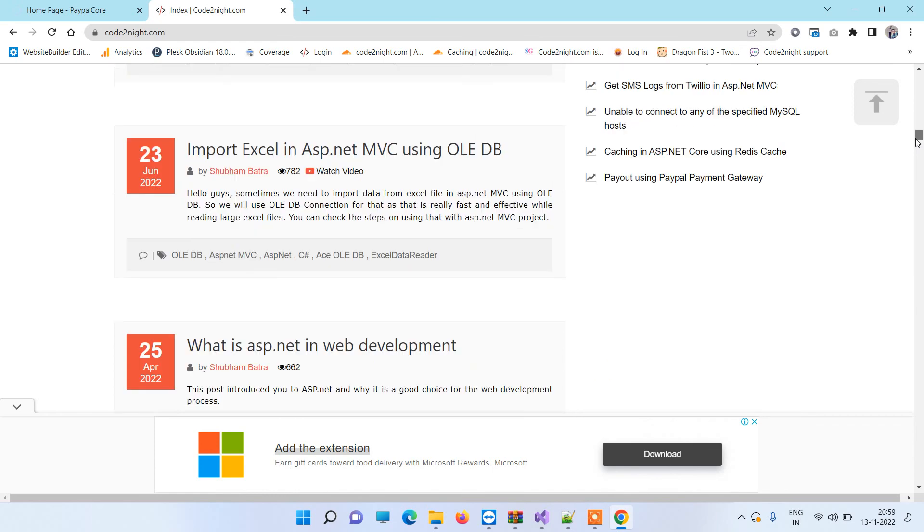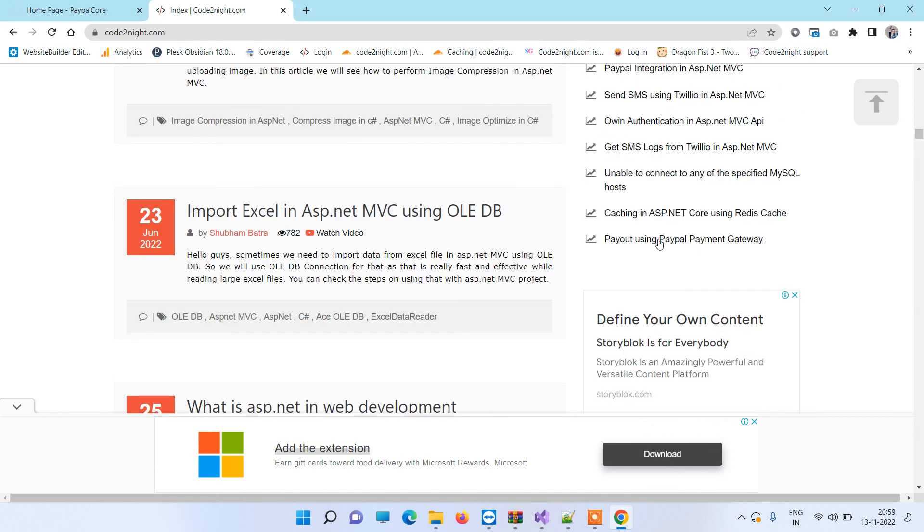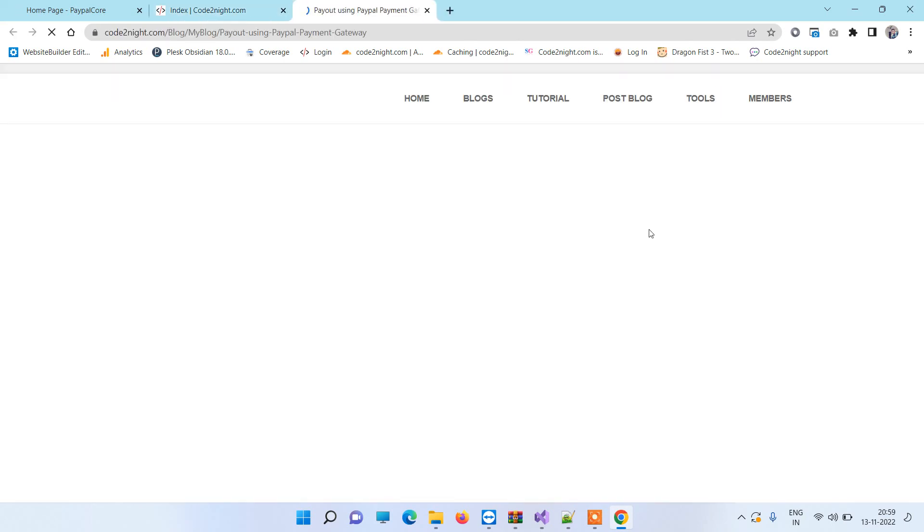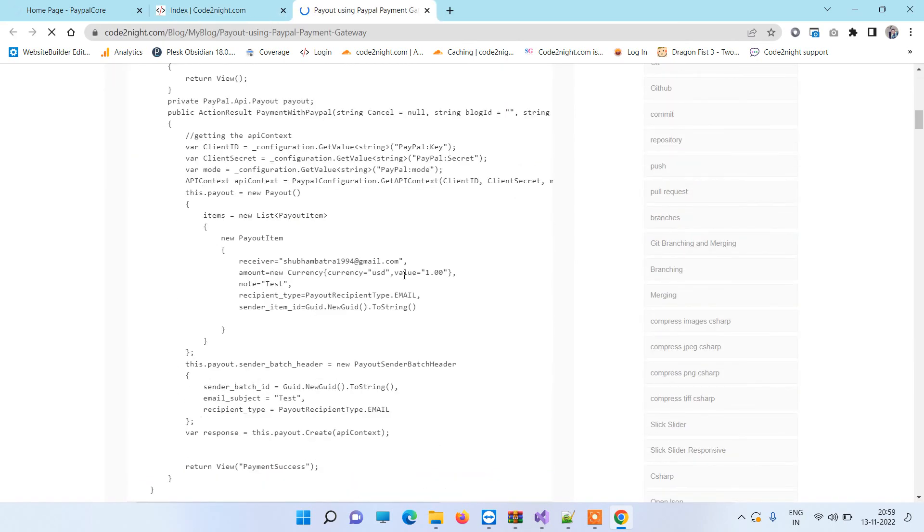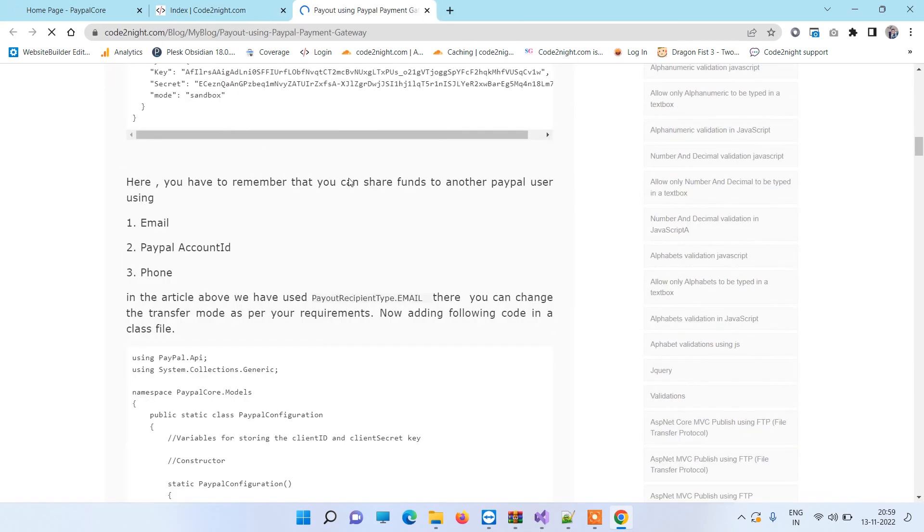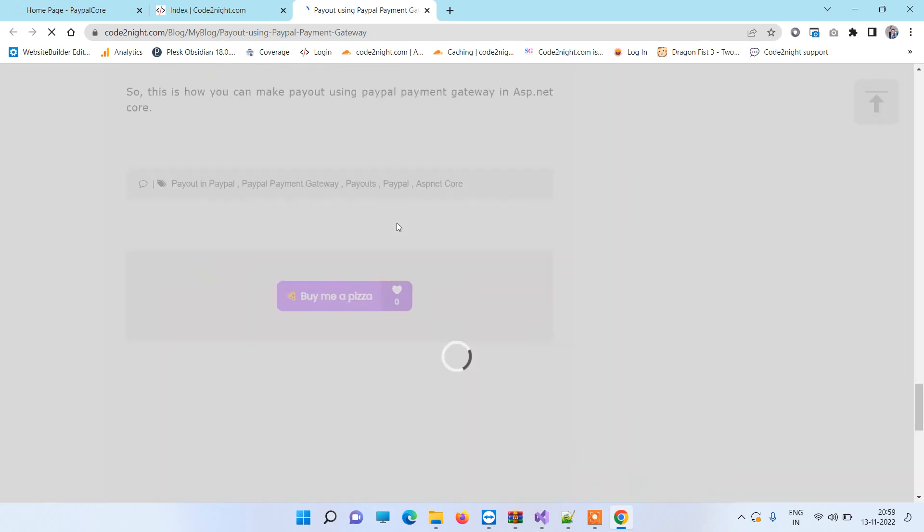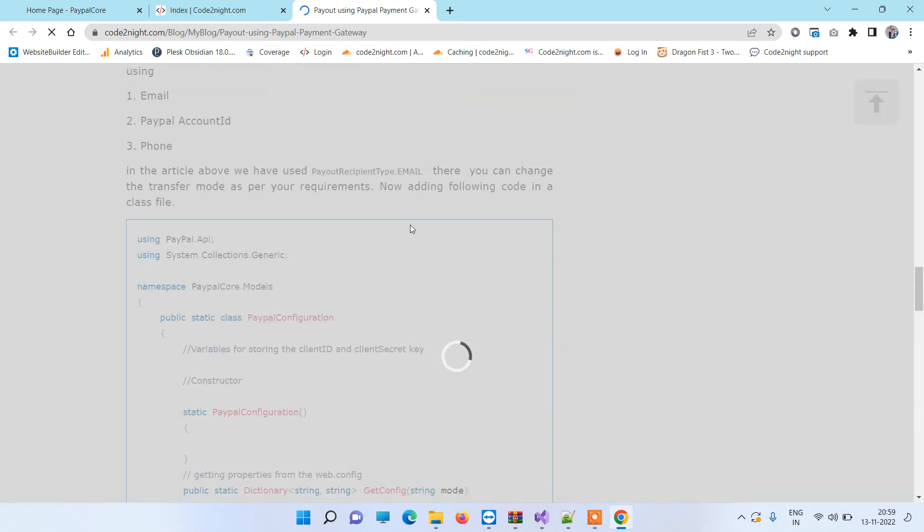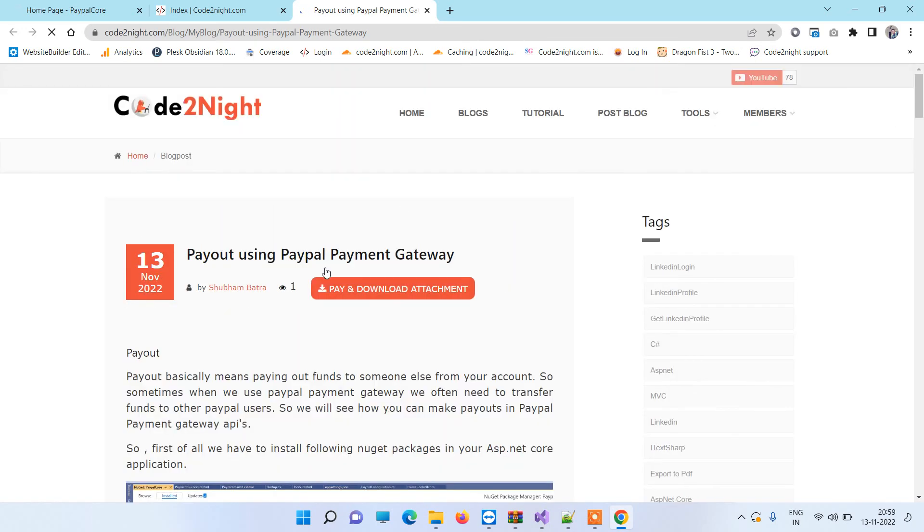And here if you go down, here you will notice Payout Using PayPal Payment Gateway. You can click on the blog and there you will see the code that I have just showed you in the video. So you can also download the attachment. So if you have any kind of issue then you can comment on the video.